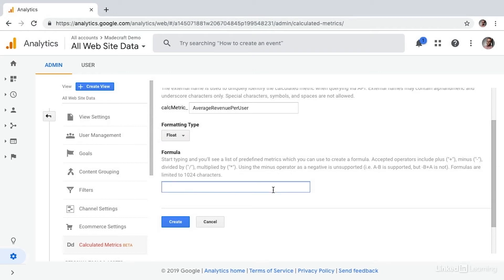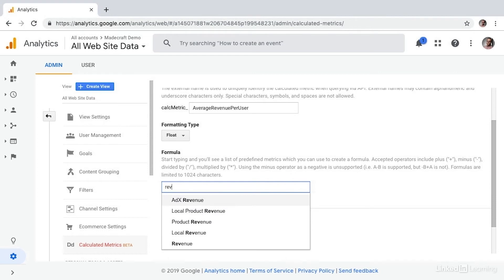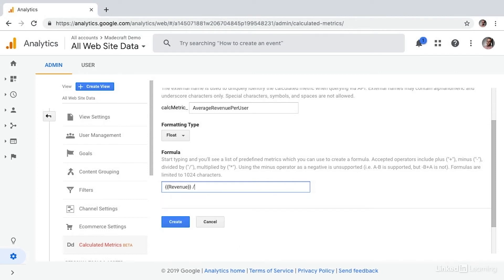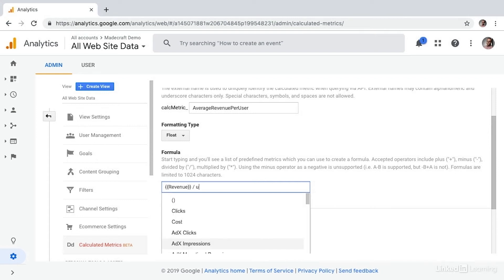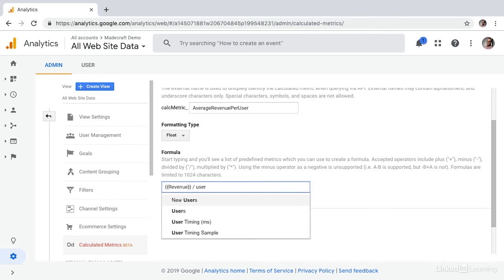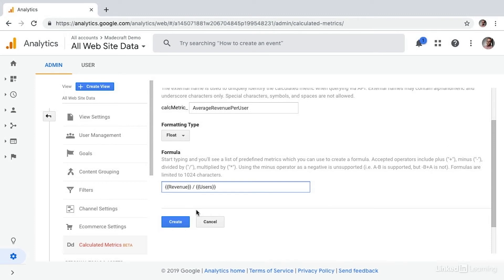We'll go ahead and leave this as float. And then we get to create our formula. We simply start typing the metric we're looking for — in this case, let's look for revenue. I can see revenue, and then we can divide that by using the forward slash symbol, and then look for the users metric. And then from there we simply choose create.